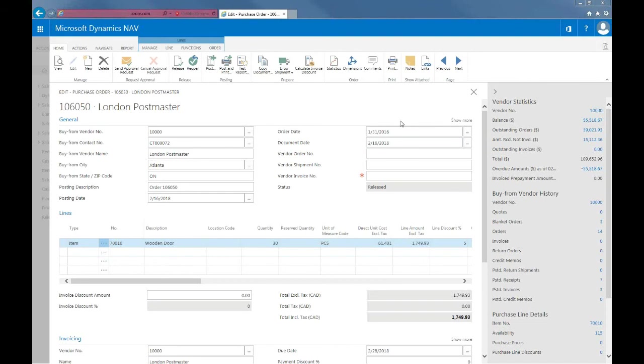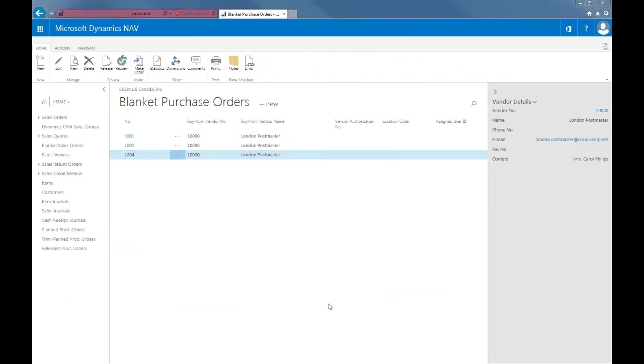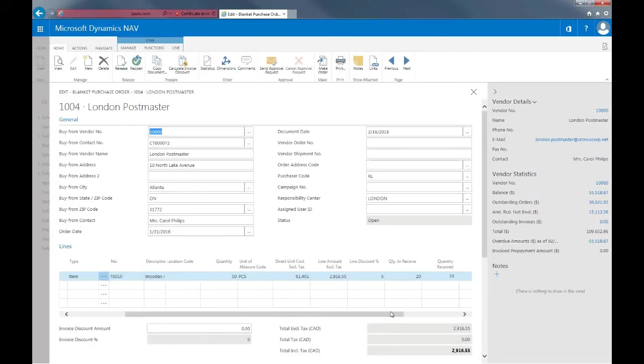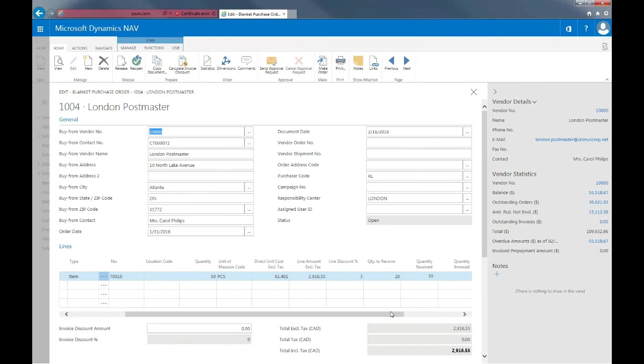And now I'm going to go back into the blanket order. So now I'll go back into my blanket purchase order. As you'll see, the blanket order is updated. And now there are 30 wooden doors received. And there's still 20 to receive at a later time.